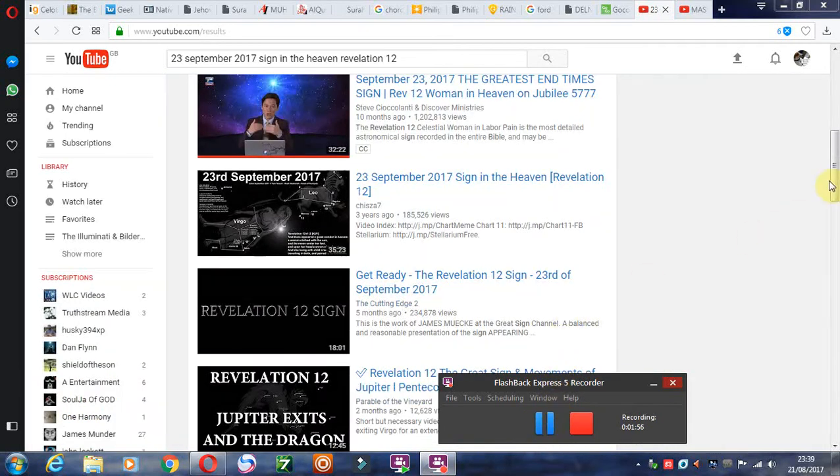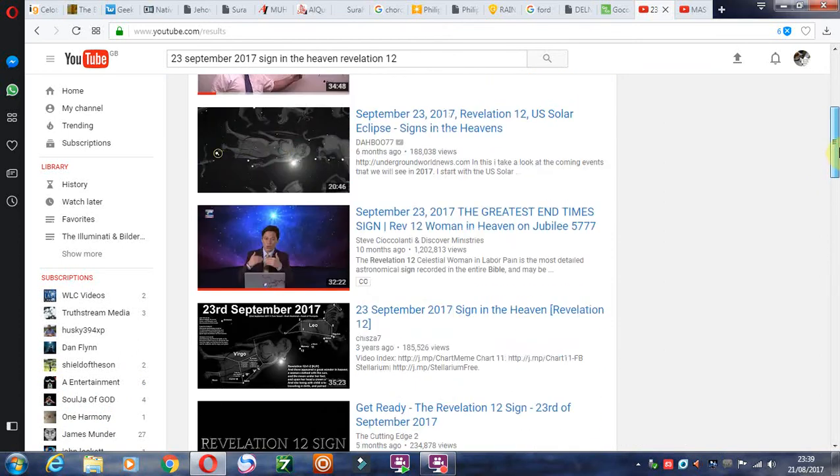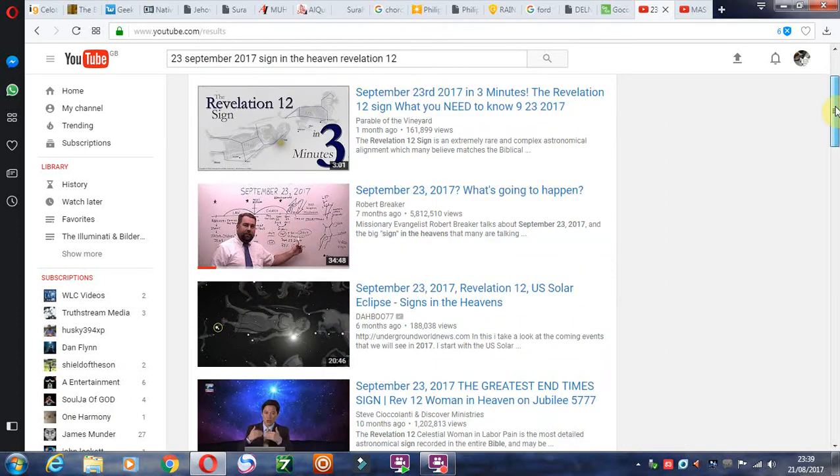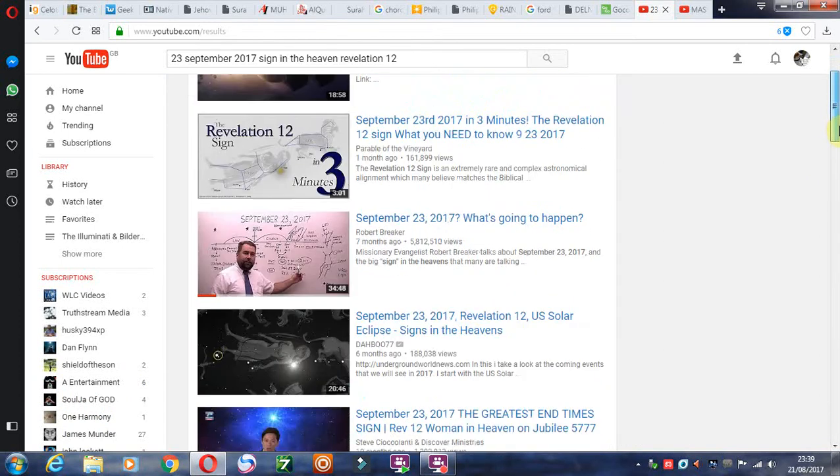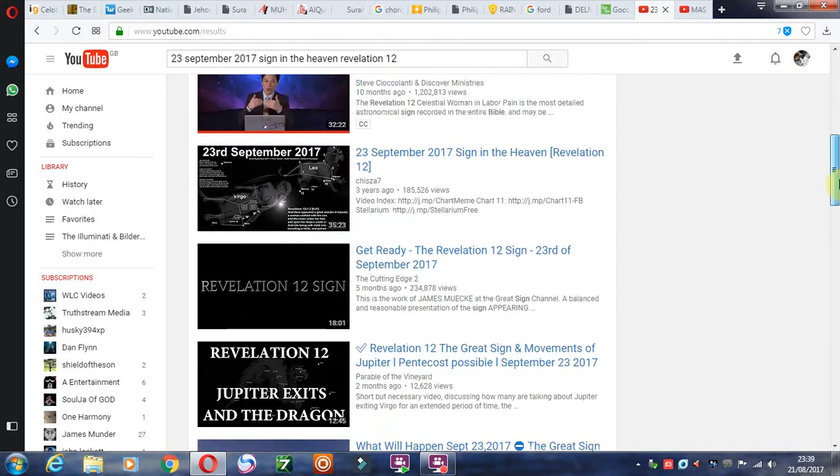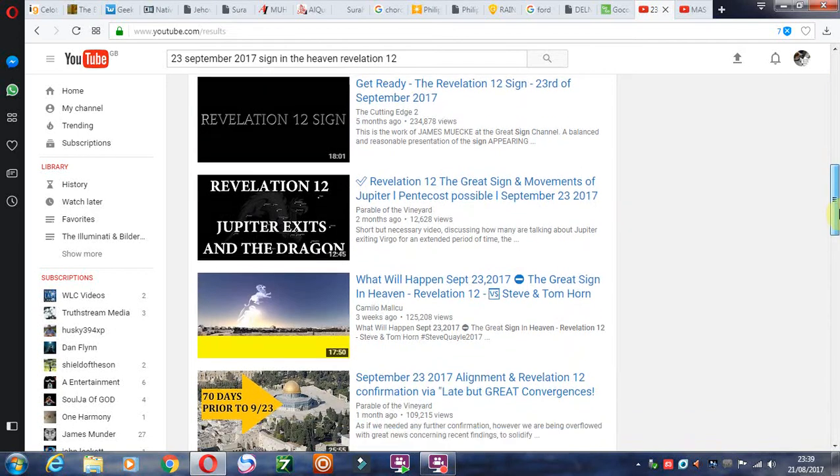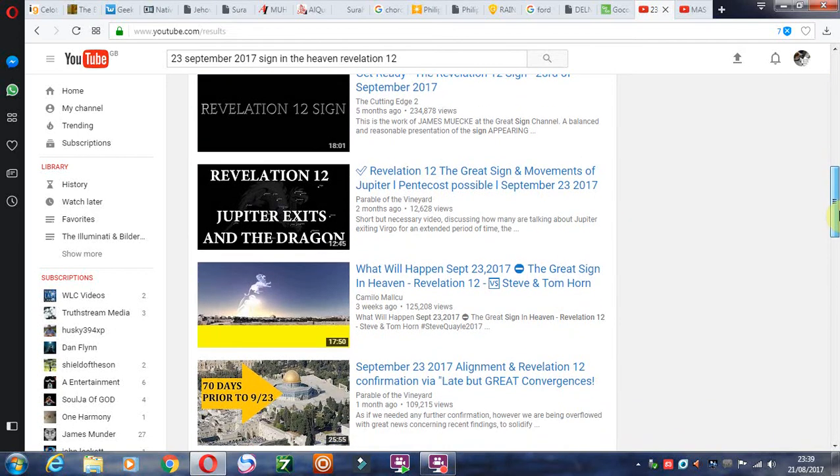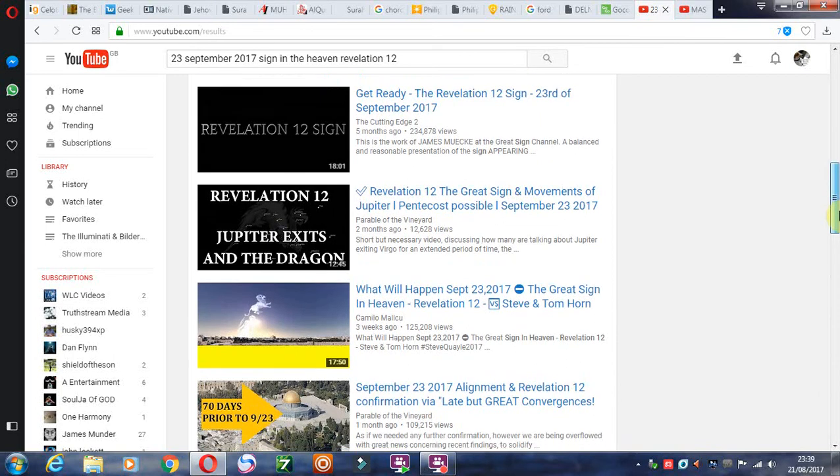The next big event we've got is of course the 23rd of September and then the Jewish feast days, Yom Kippur and so on later on at the beginning of October.